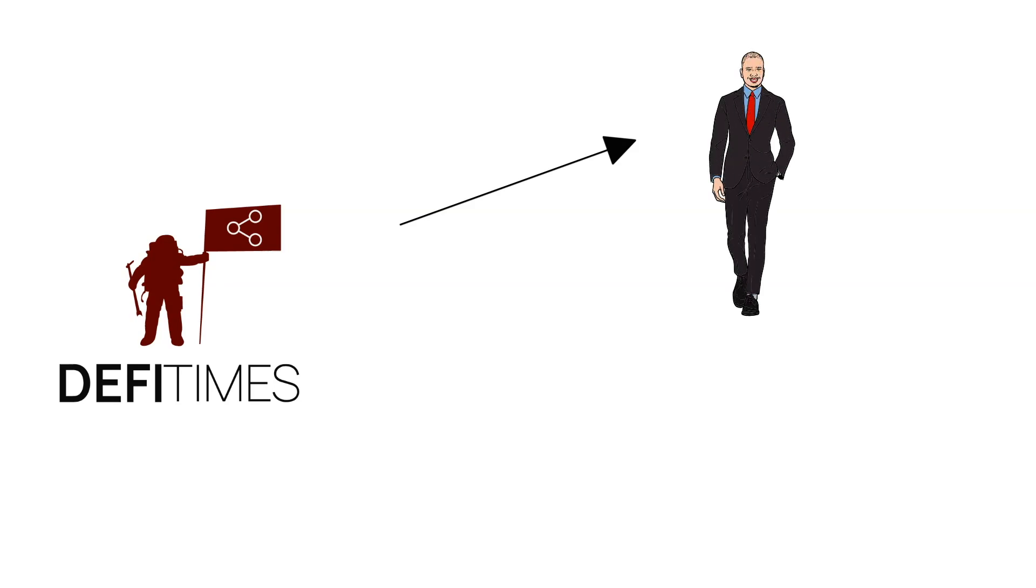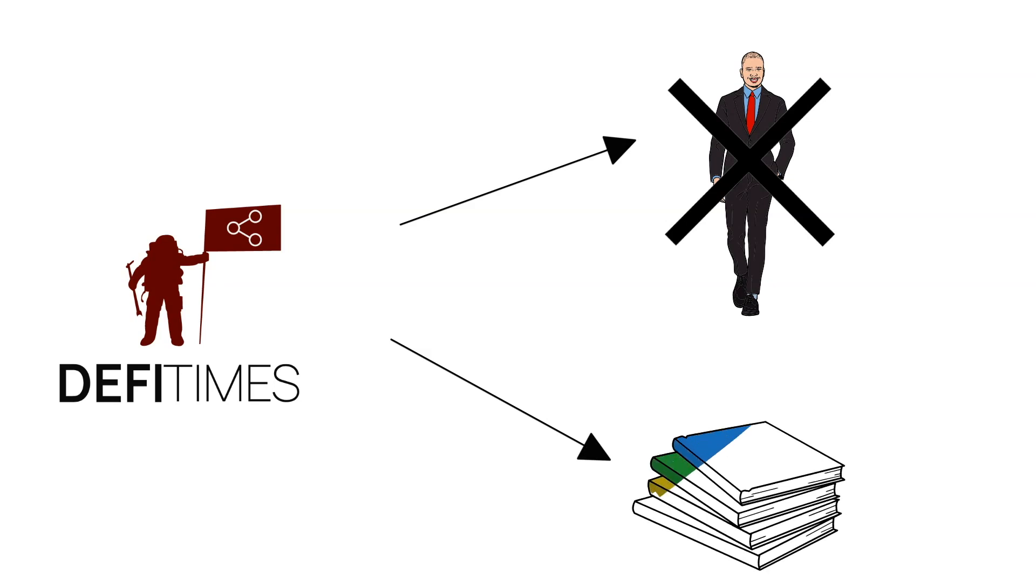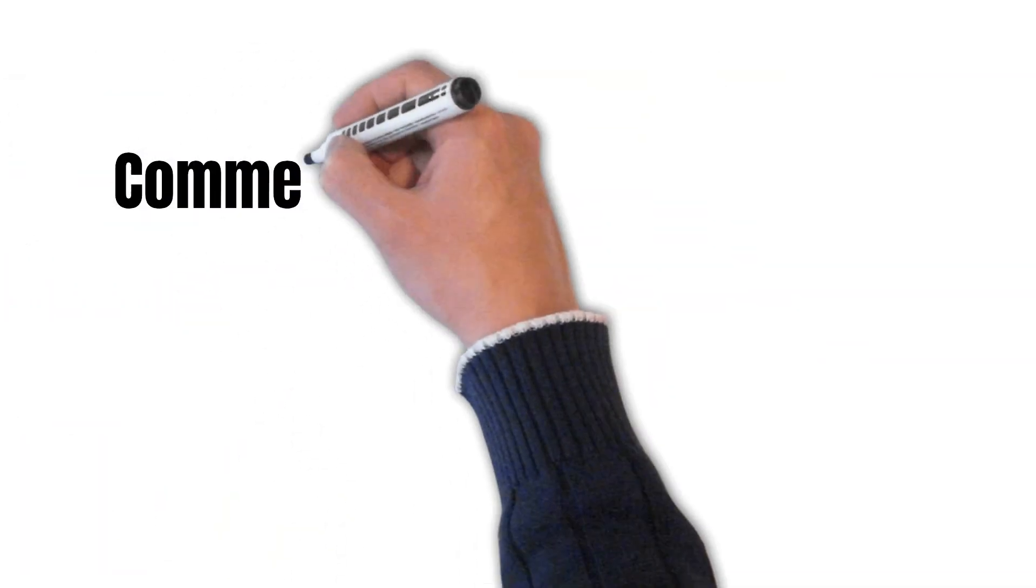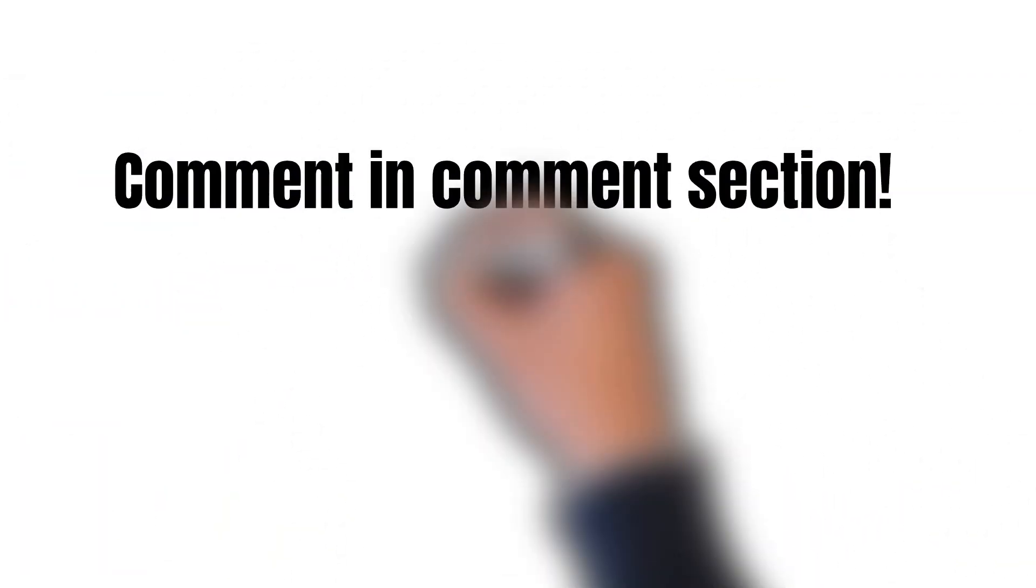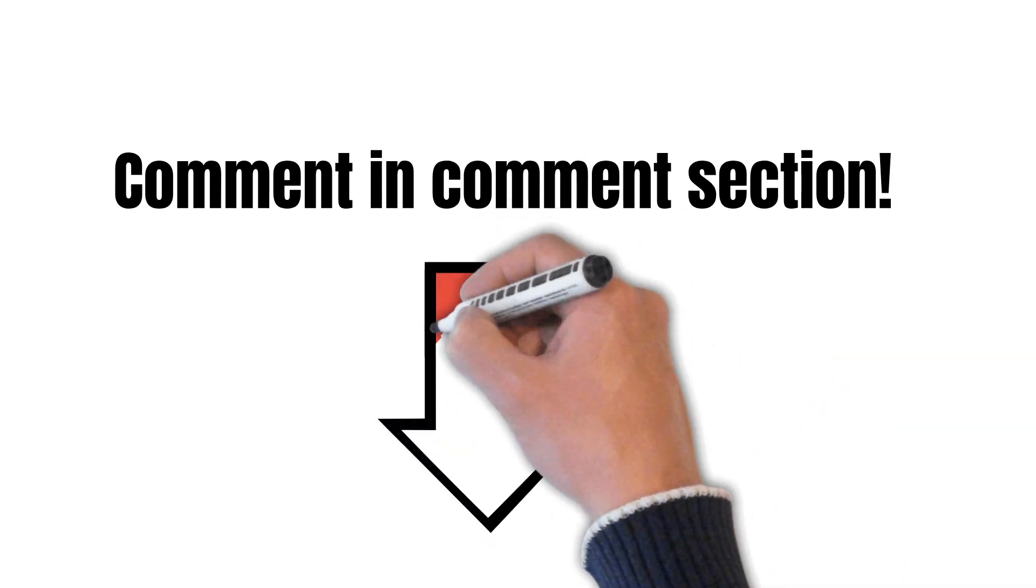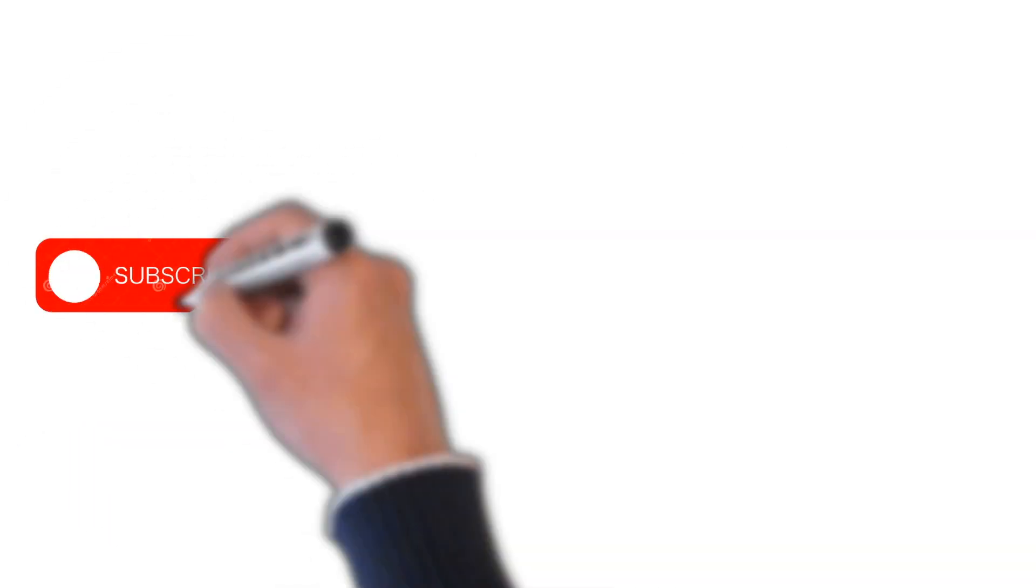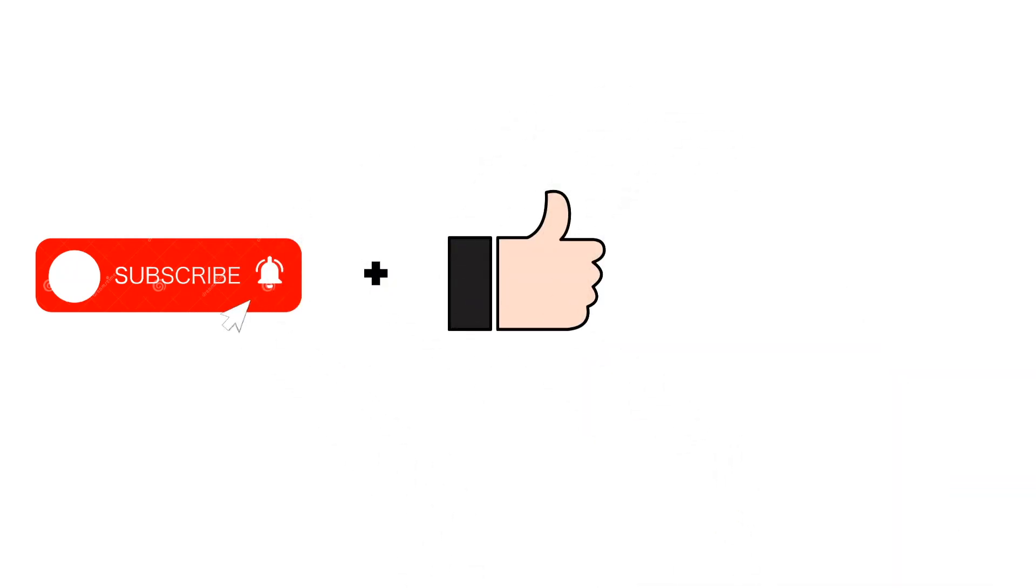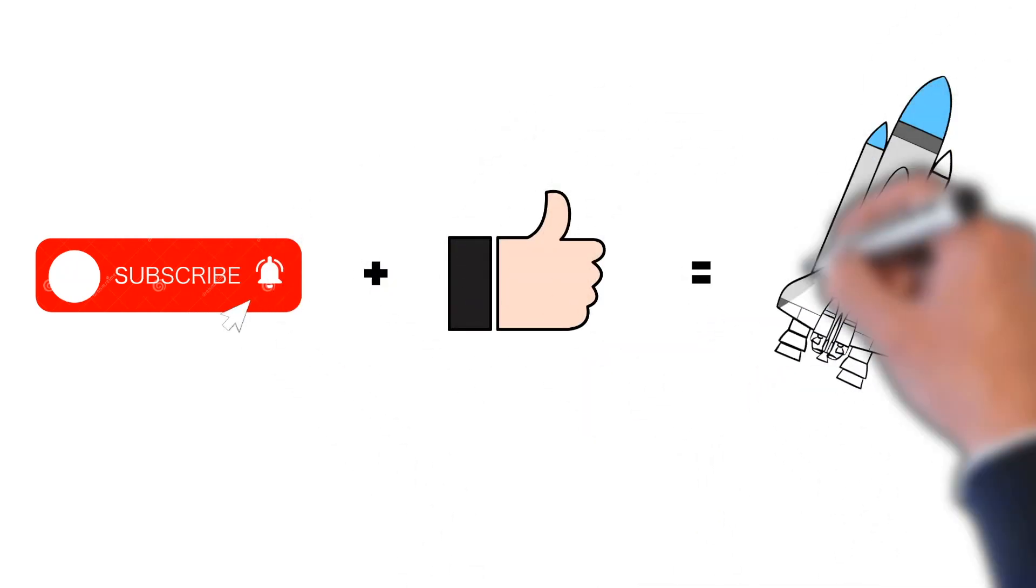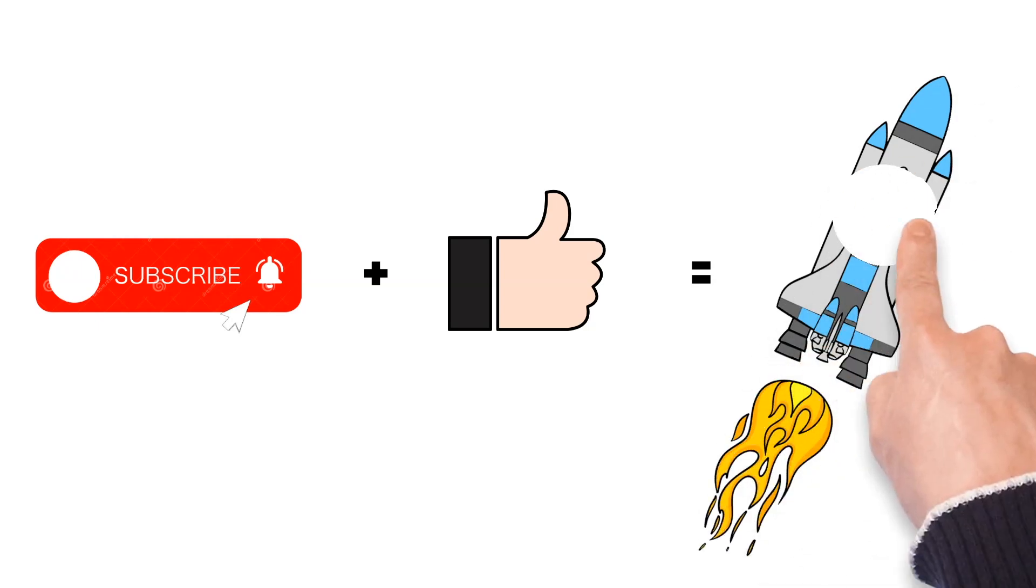However, please note, as always, that we at DeFi Times are no financial advisors. None of our statements represent financial advice. Our content is for informational purposes only. But now, let us know what you think of Juno. Comment in the comment section below. Also, let us know which project we should cover next. And of course, subscribe to this YouTube channel and give this video a like if you want to see Juno pumping. And with that being said, I hope I will see you on Wednesday for another episode of This Week in Cosmos.